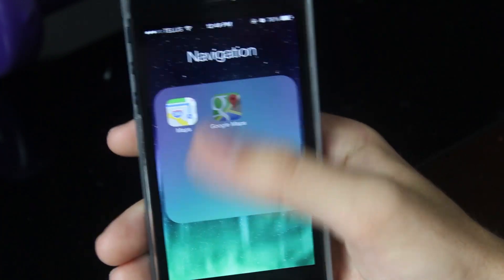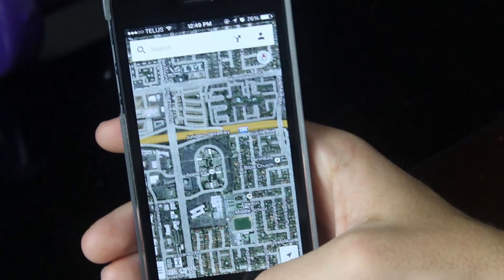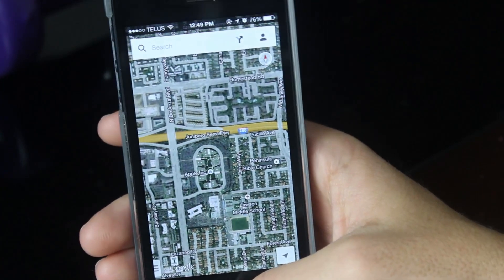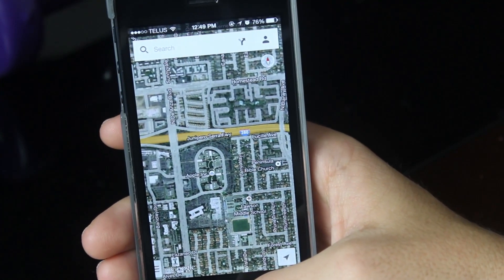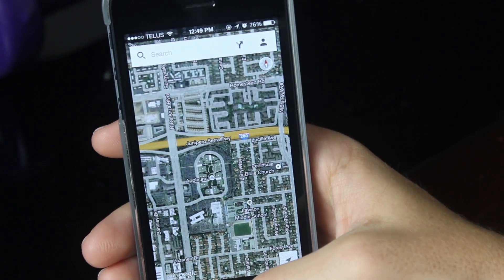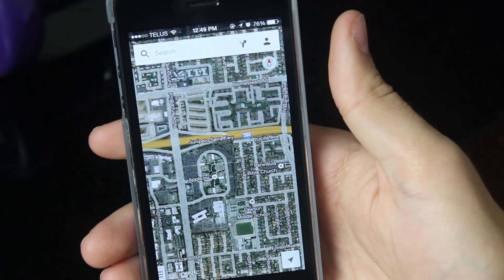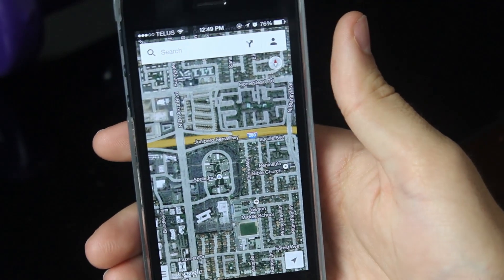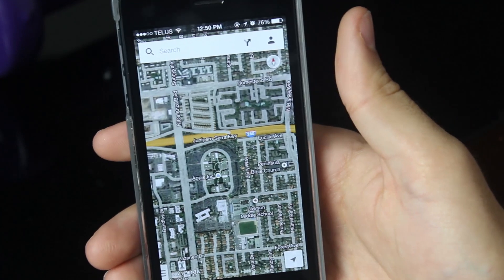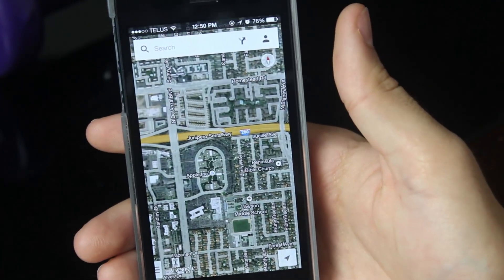Once you have it downloaded, open it up. I should state before going any farther that there are a whole bunch of other apps that allow you to download offline maps, but I found that they weren't so user-friendly and they cost a lot of money.